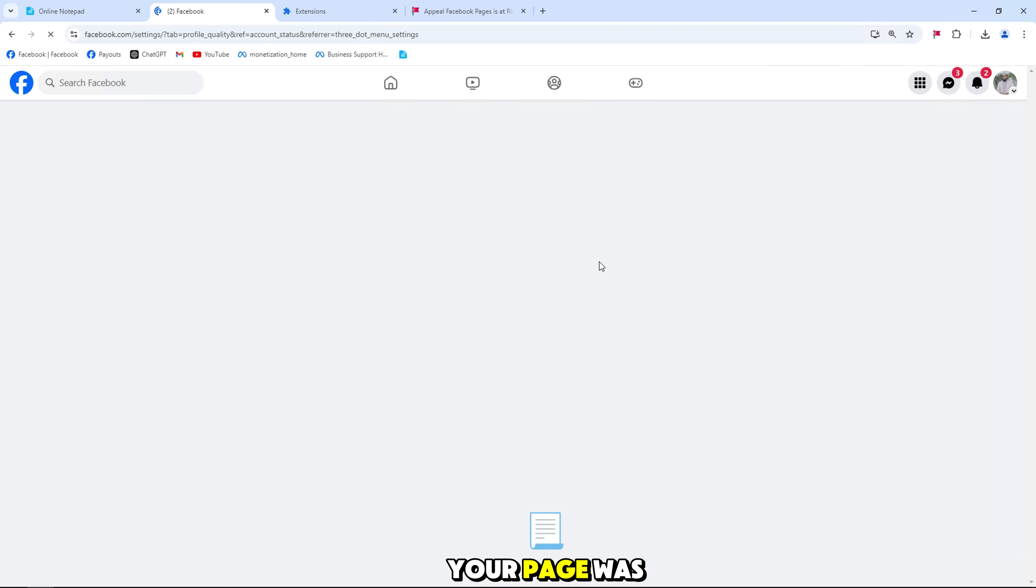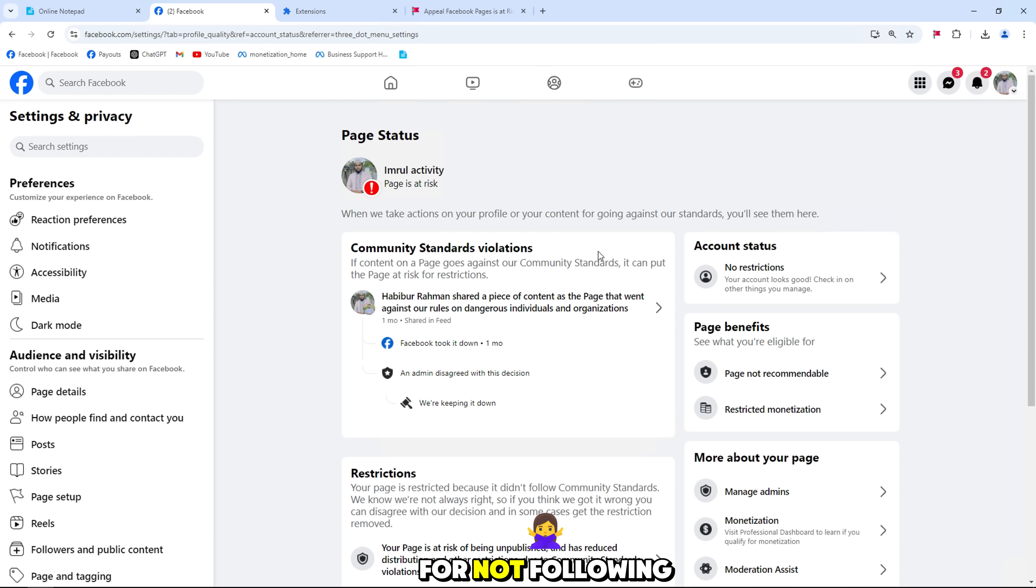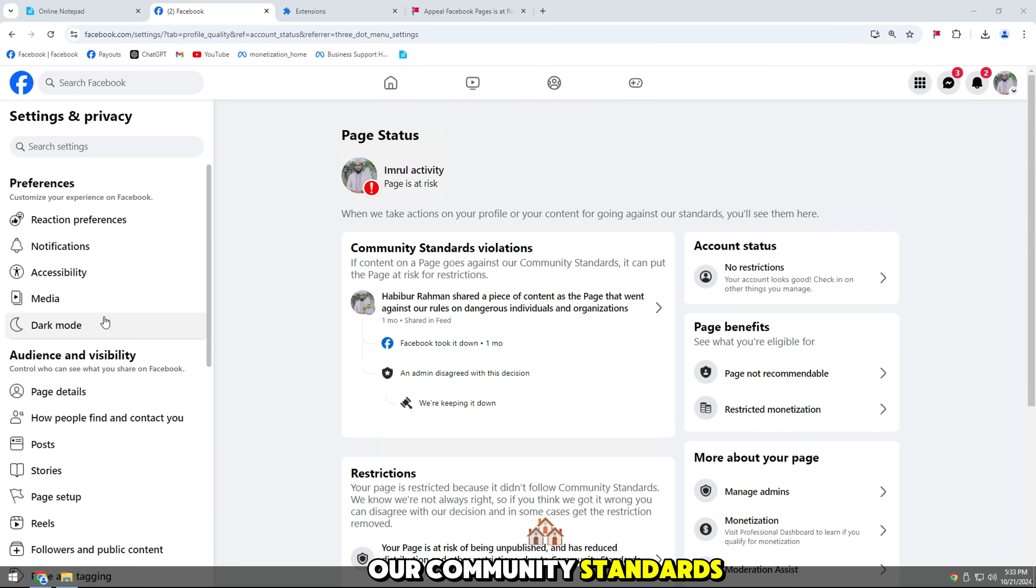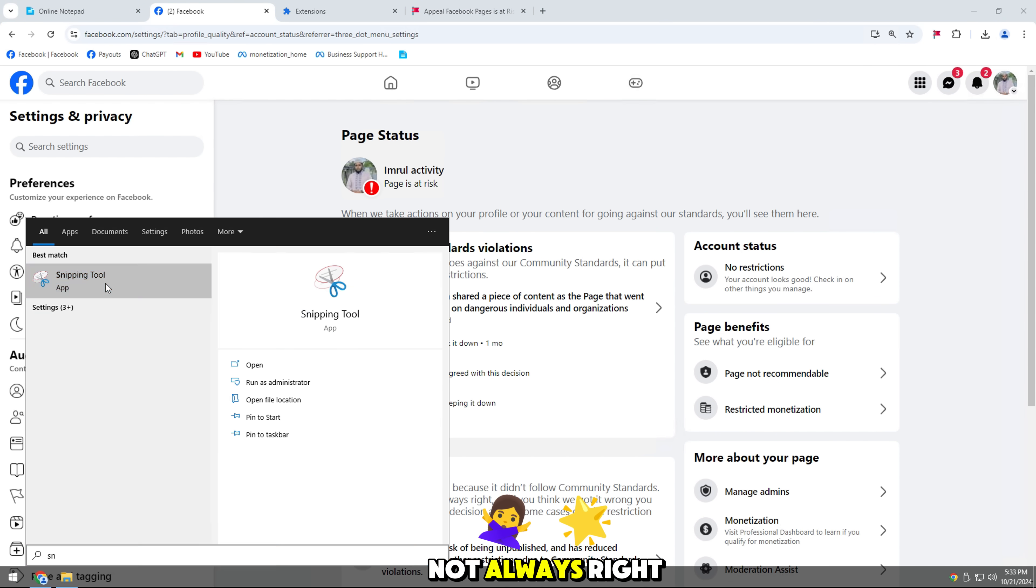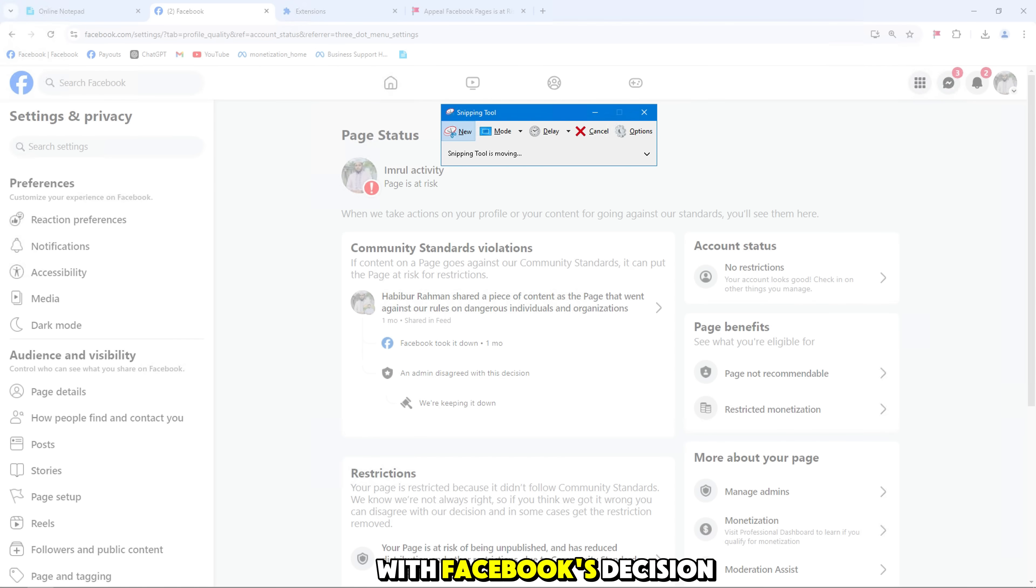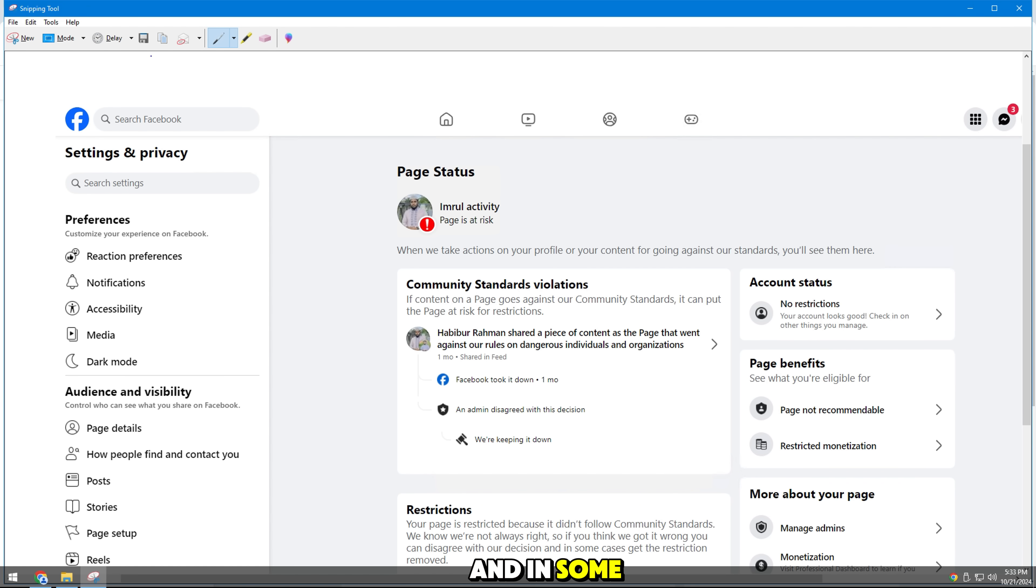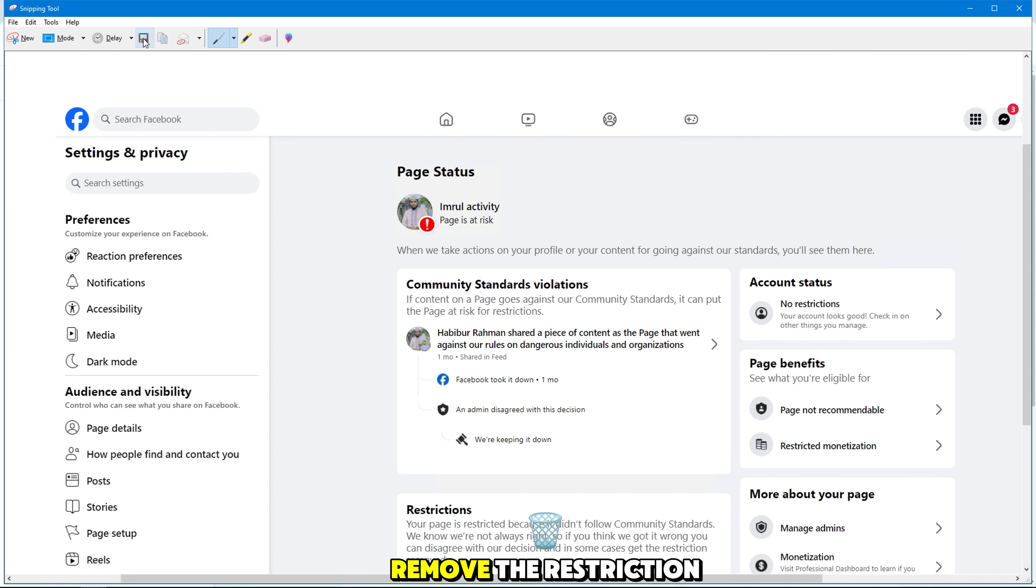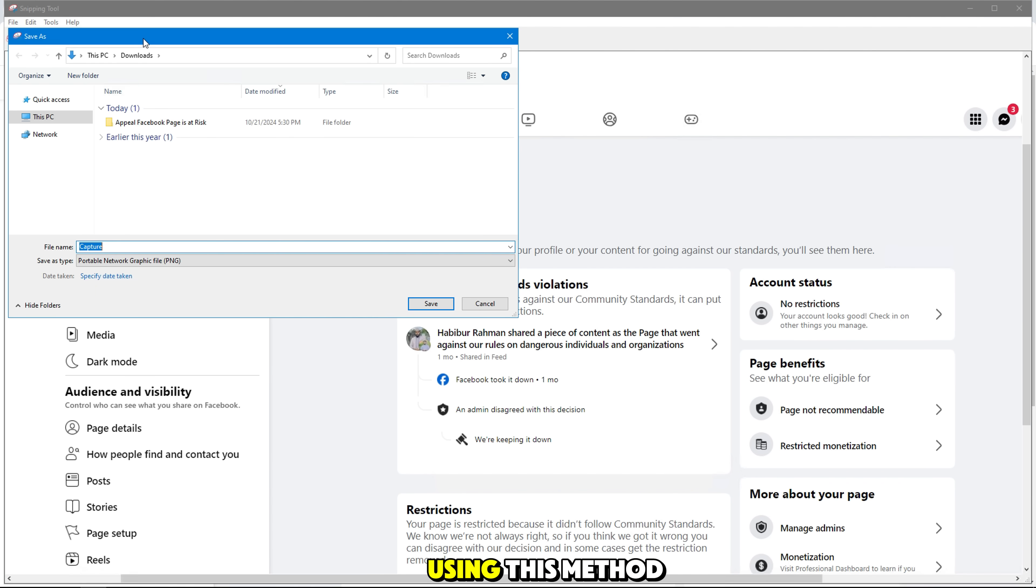Your page was restricted for not following our community standards. We know we're not always right, so if you think we're wrong, you can disagree with Facebook's decision and, in some cases, remove the restriction using this method.